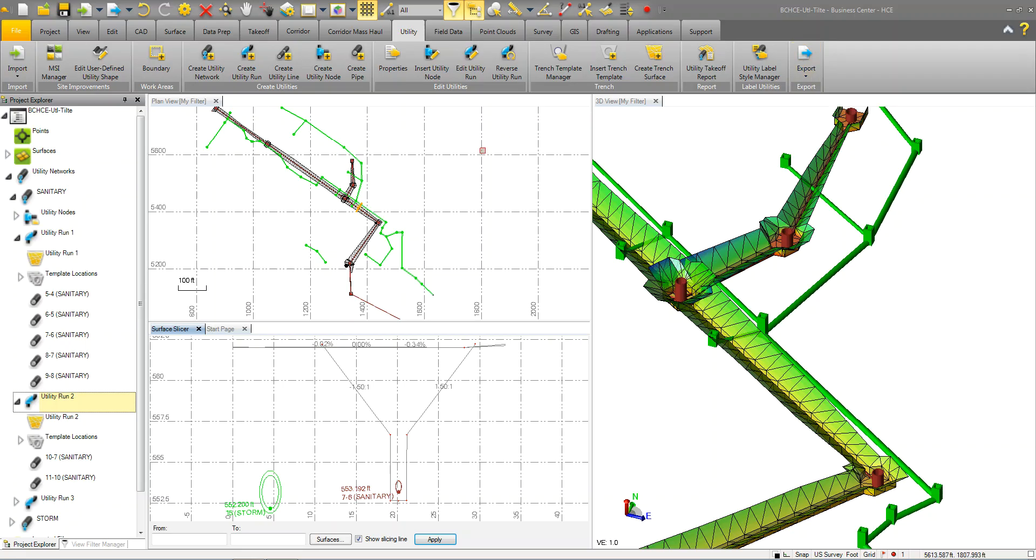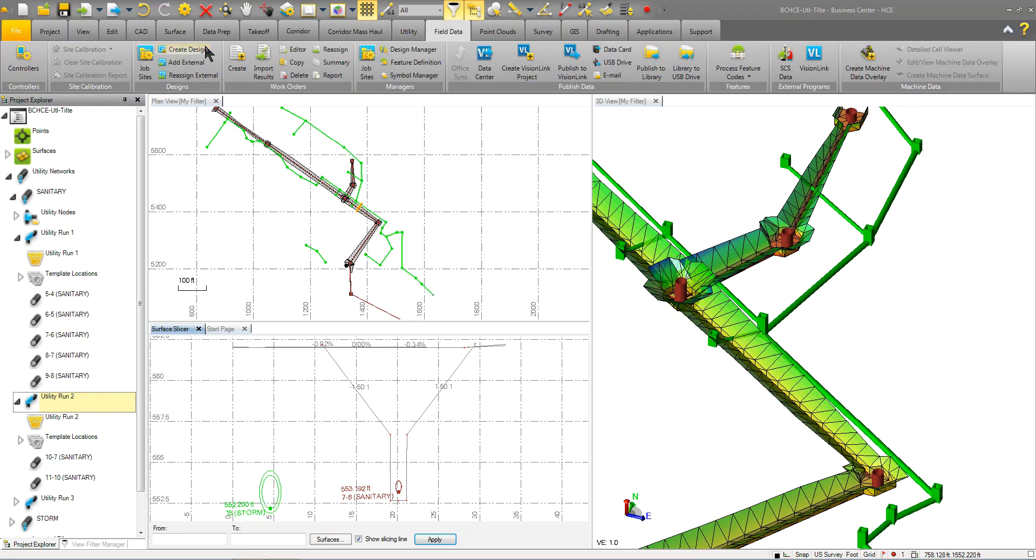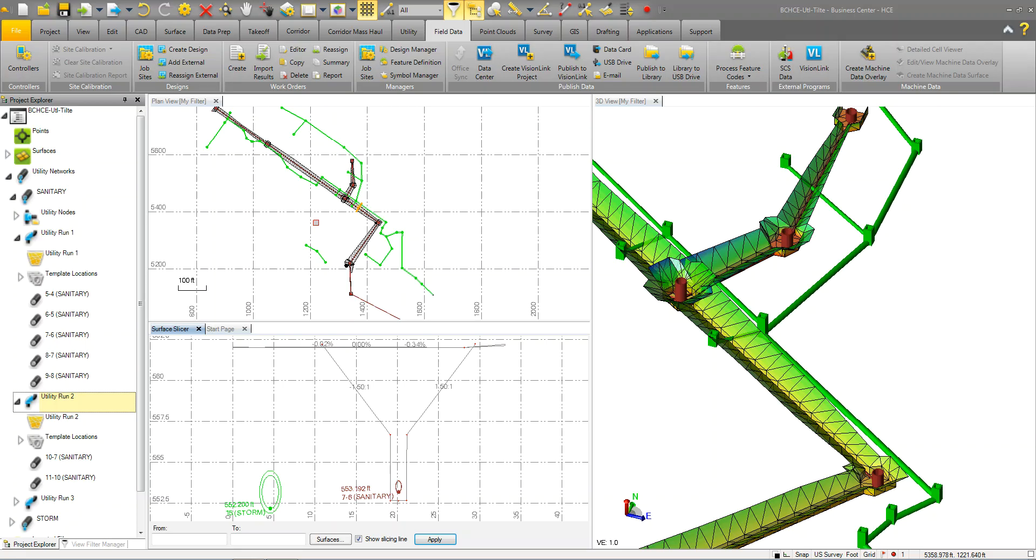You can also export out your utilities using the field data tab and creating your job site and your design and publishing your data that way as well. And it will go out without having to do anything to the parts. It will export out to SCS 900 and provide you with the surface and the points for the structures and line work for the pipes. So you'll have all that information available to you out in the field.